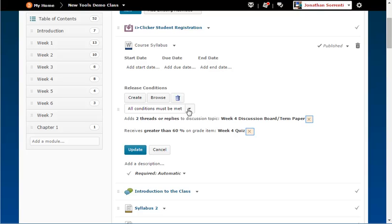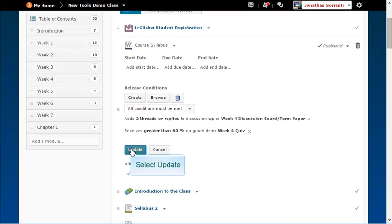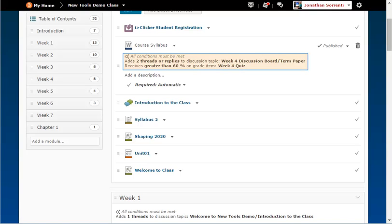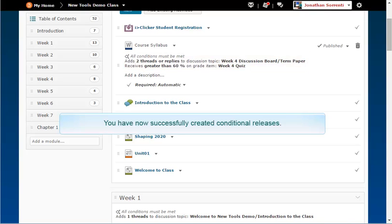If you want to remove the release condition at any time, click the X next to the condition to remove it. Click Update when you are finished making changes. Notice the release conditions are noted below the topic. You have now successfully created release conditions.